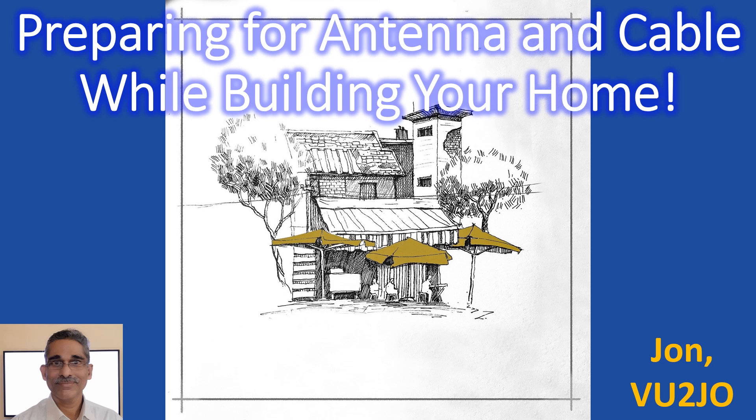Most radio amateurs globally face problems regarding the installation of antenna and cable for ham radio. In some regions, there are strict restrictions for placing any type of antennas. I have read of some hams who have bought extra land and buildings in distant areas where there are no restrictions and operate their radio remotely.